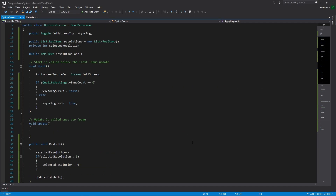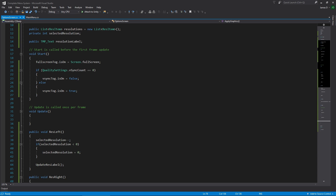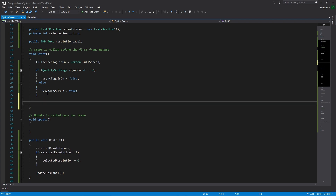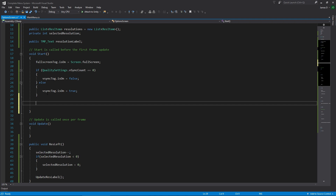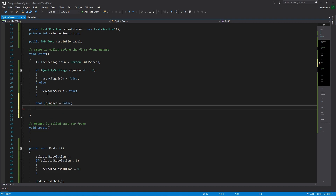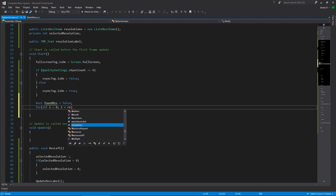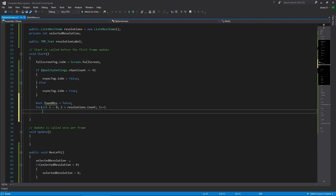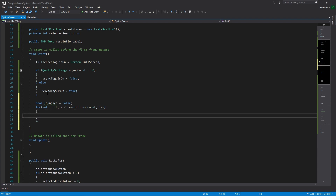Let's go back into our script and in our start function, after all our v-sync stuff is set, we're going to do a little thing to find the correct resolution. I'm going to create a bool value called foundResolution and set it to false by default, then loop through all the resolutions: for int i equals zero, while i is less than resolutions.count, i plus plus.